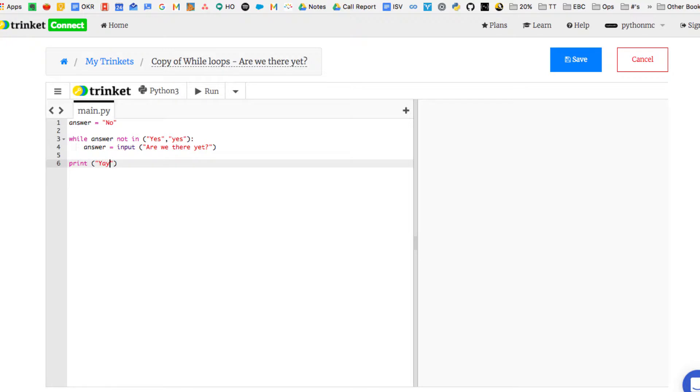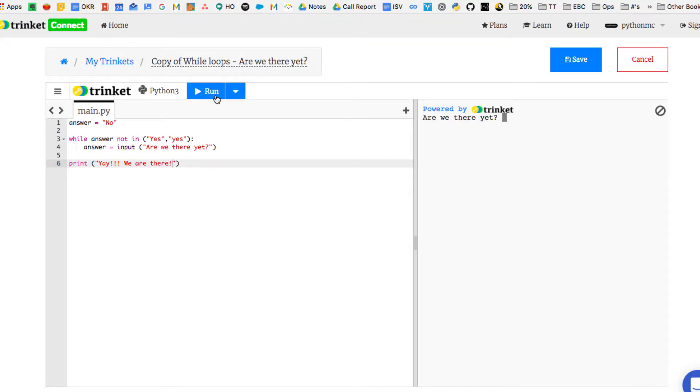It's like a cursor on the screen that will get input from the user. It will allow the user to type in an answer, and then it's going to check what the answer is.